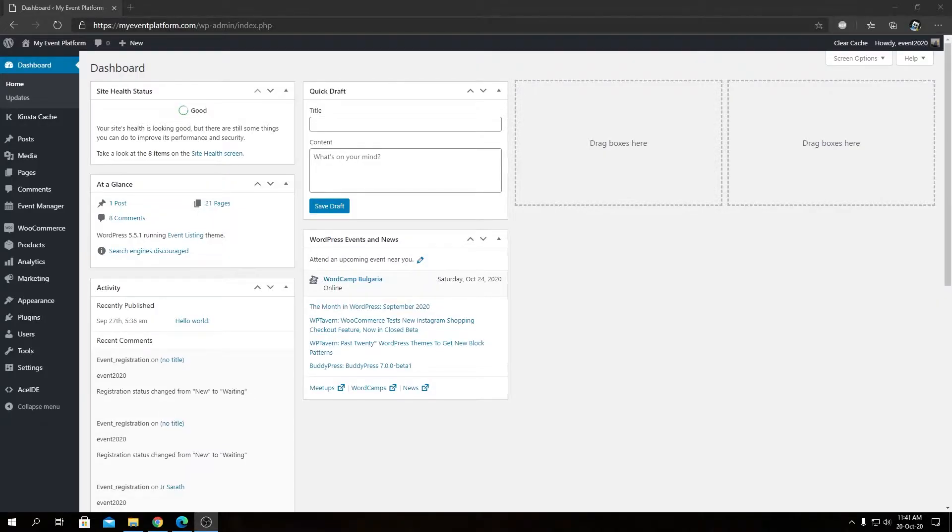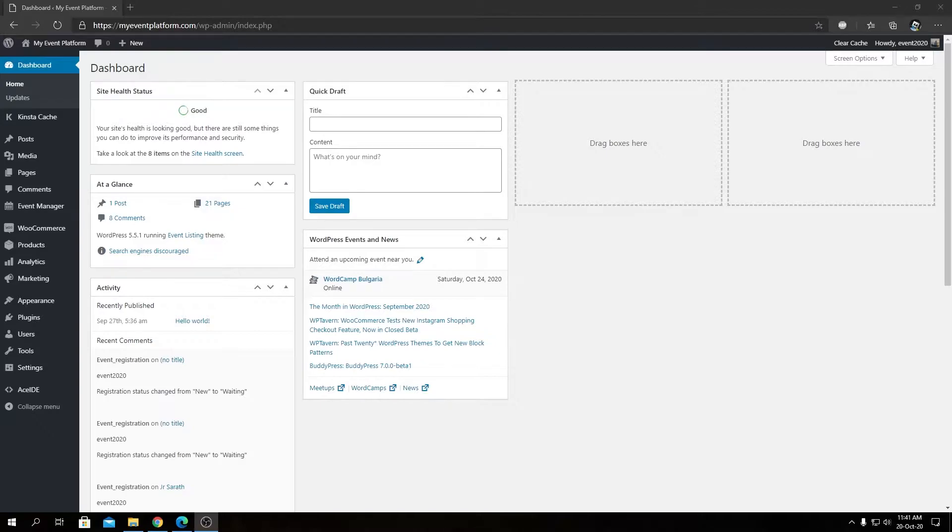Hey guys, welcome back to WP Event Manager. In this video, I'm going to show you how you can export event data from the backend side or from the WP admin side. For this, you will require our Export Events add-on to be installed and activated in the website.